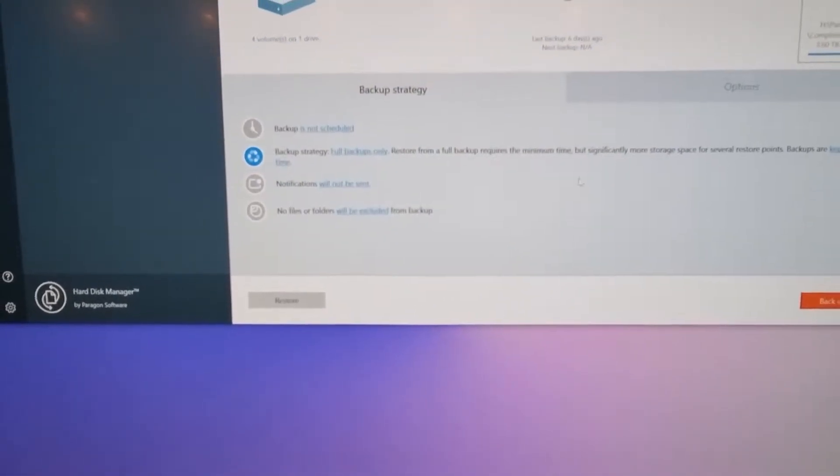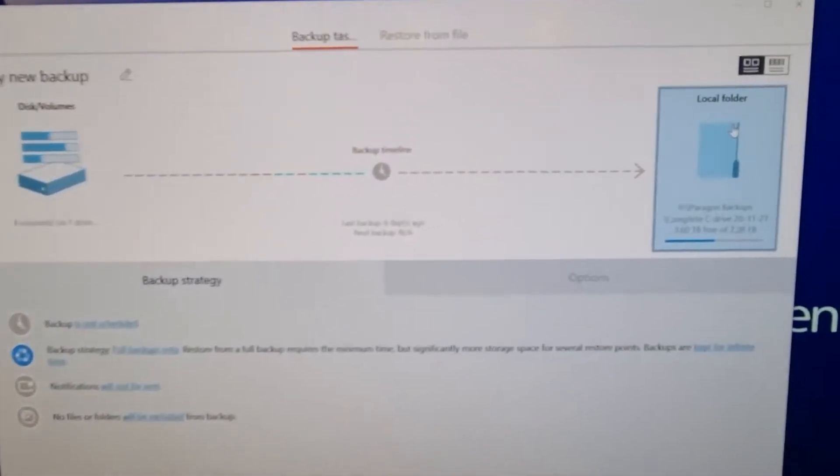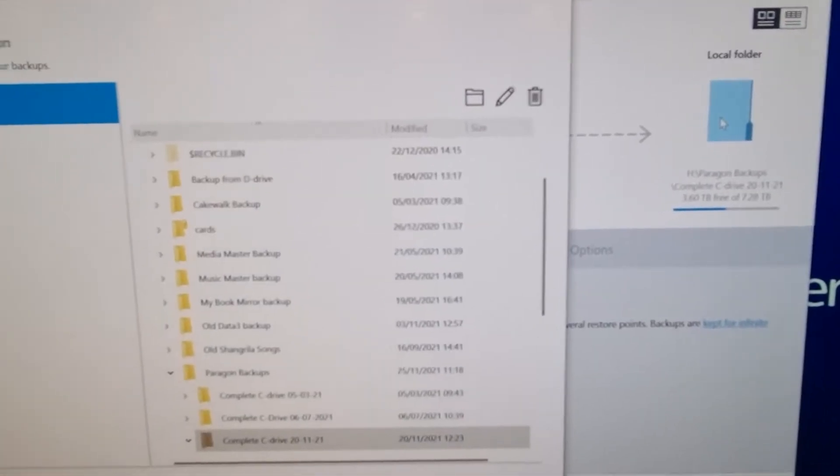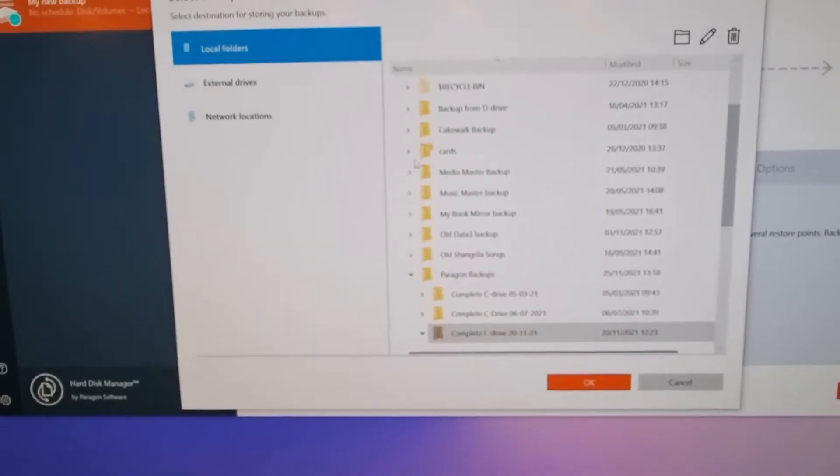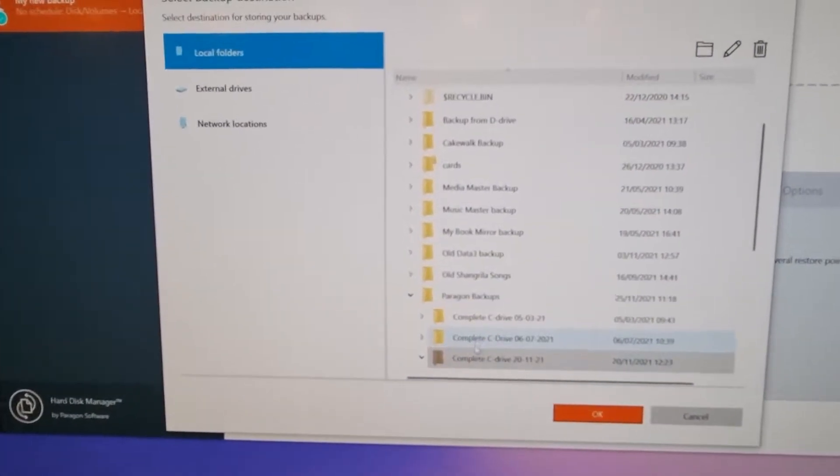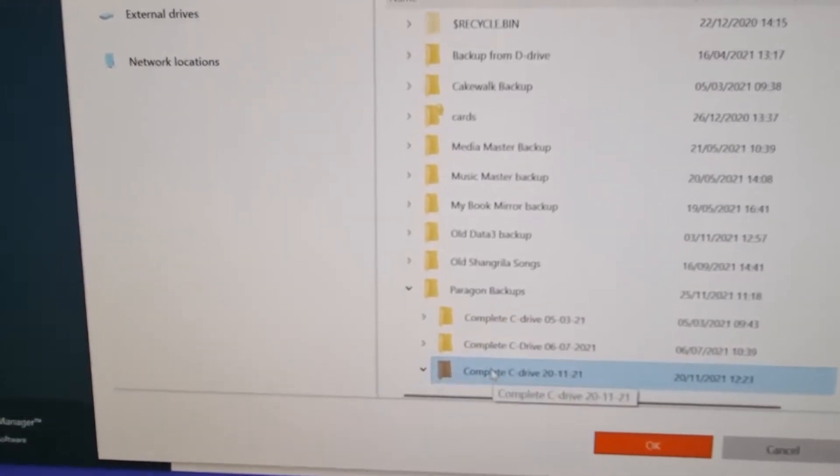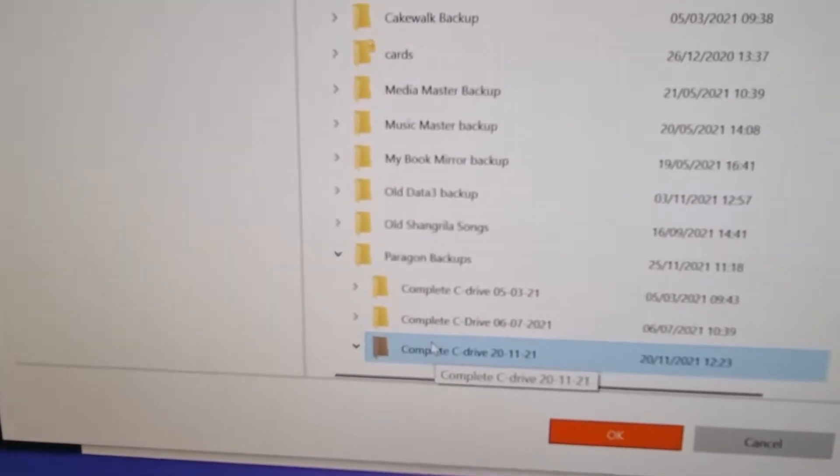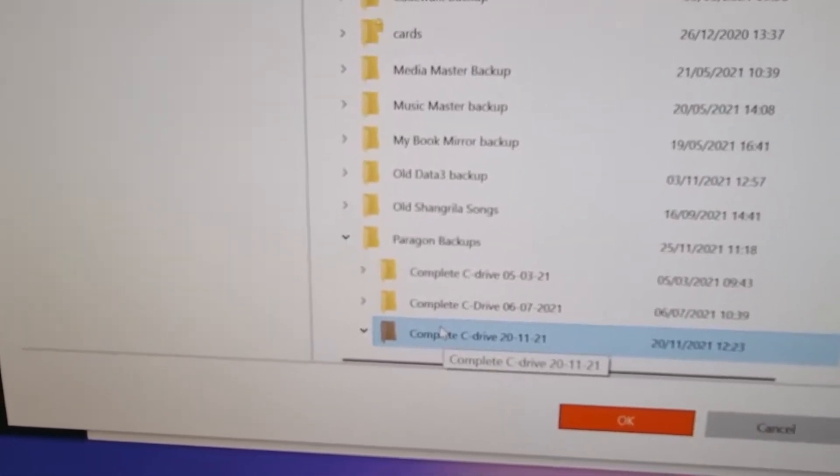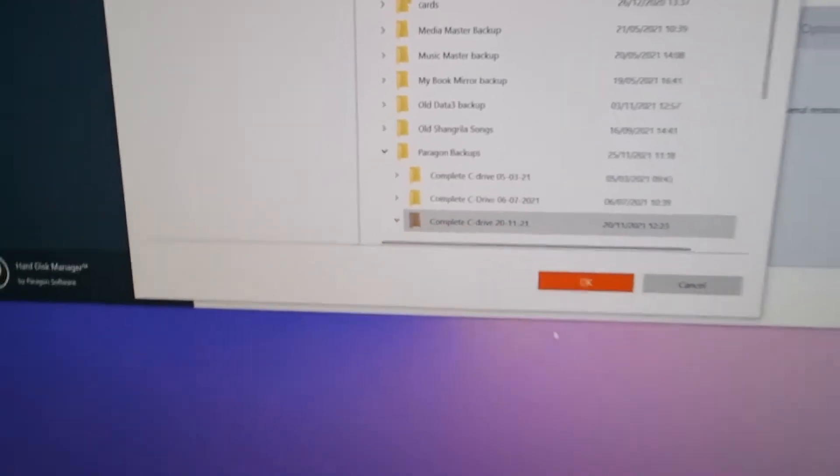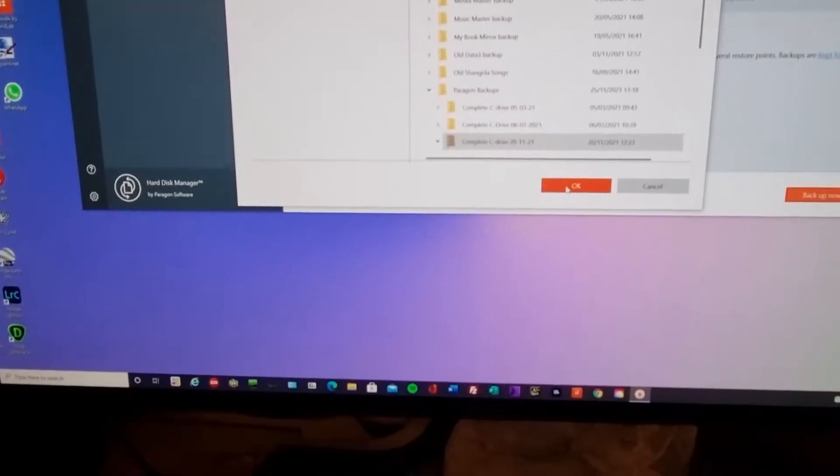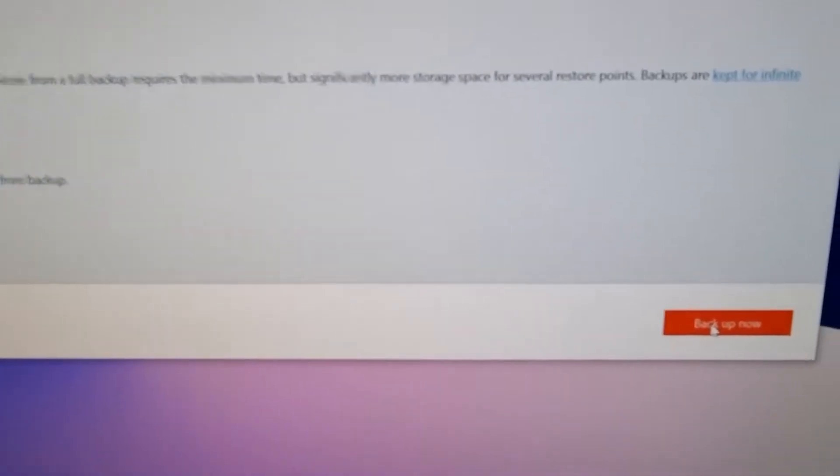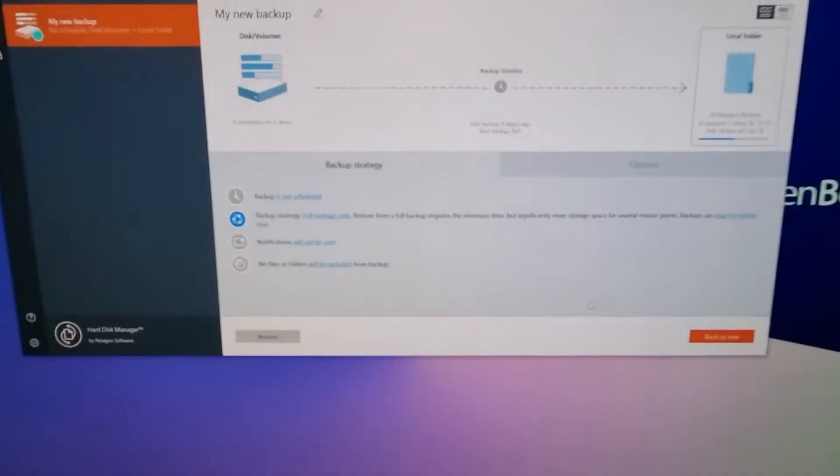Then I select the destination, which in this case is another hard disk on the computer in a folder that I've called complete C drive 20th of the 11th, 21. I say OK and go back up now, and off it goes.